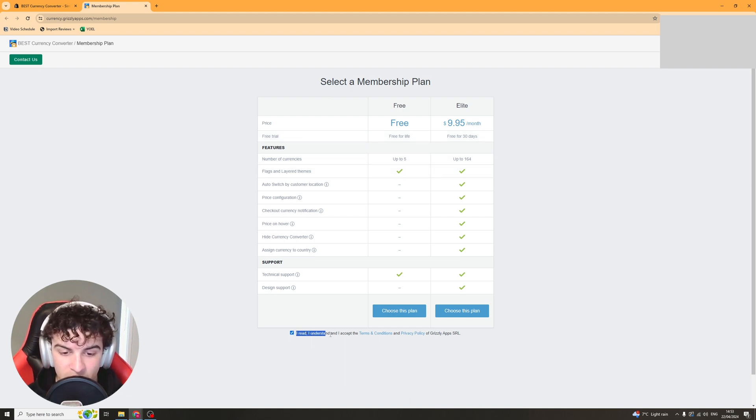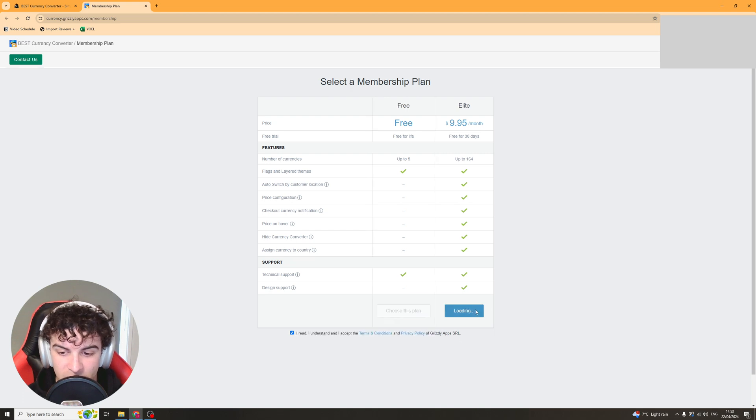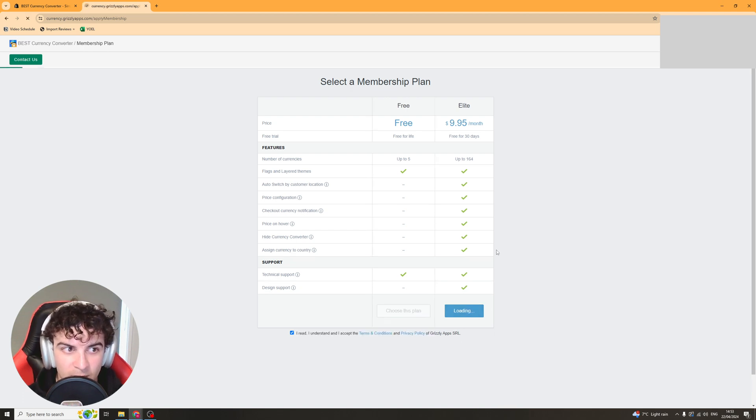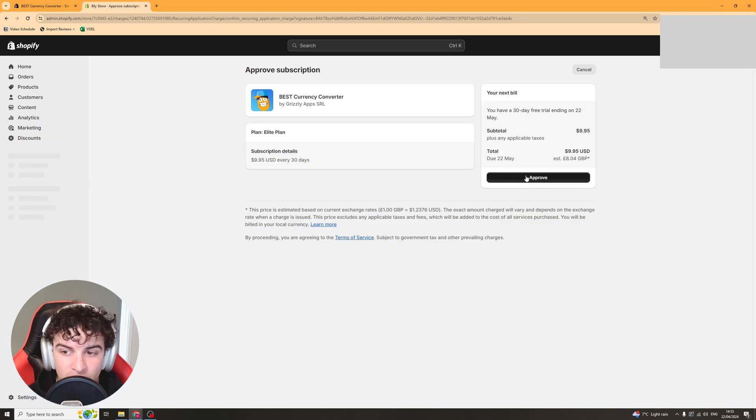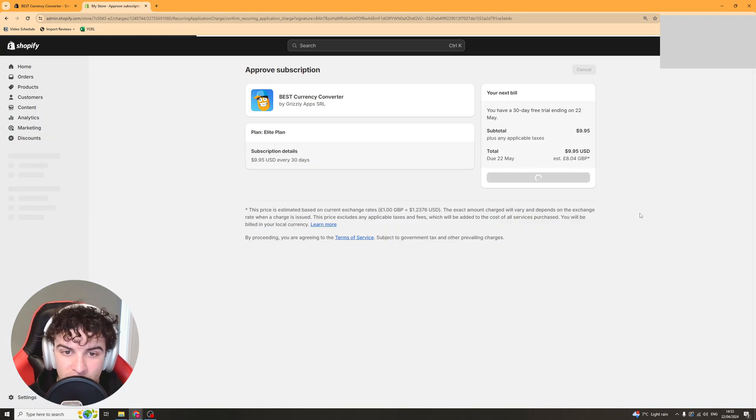Click this button here that you've read the terms and conditions and then just go ahead and choose the plan there. It's going to get you to approve it, just do that and it will tell you when the money is due.